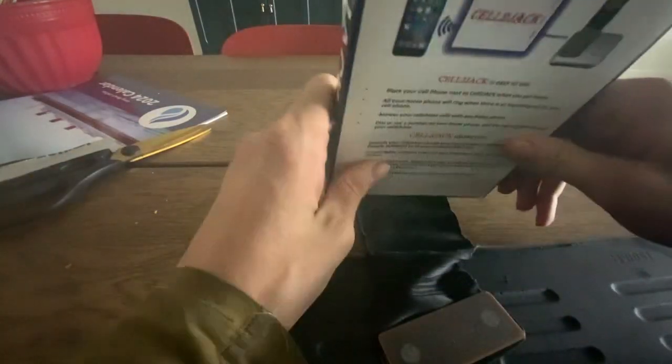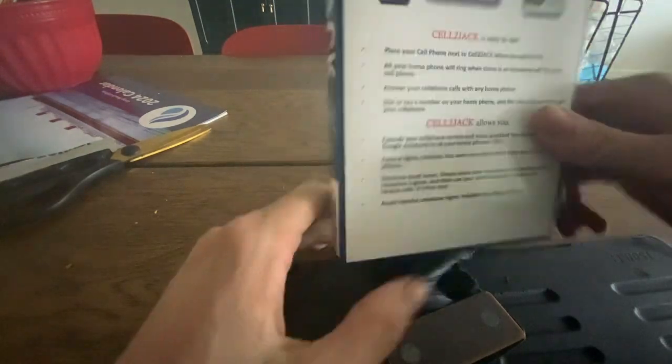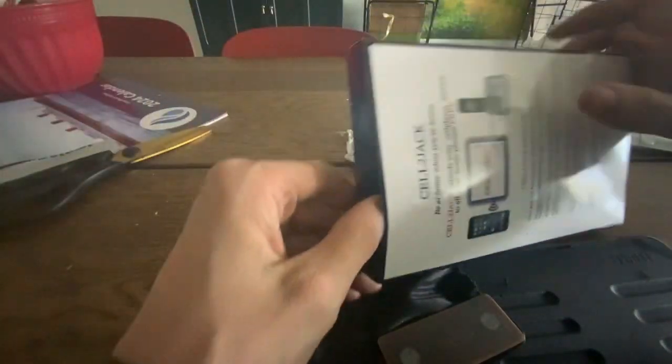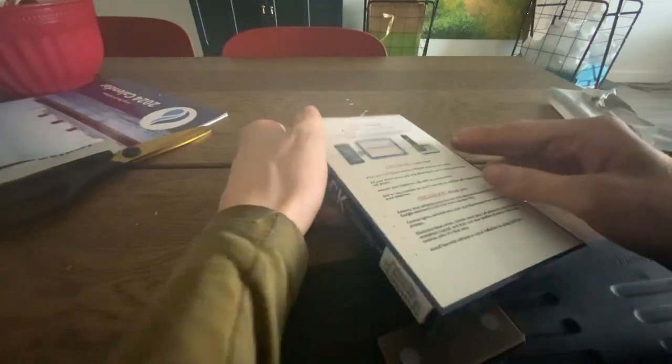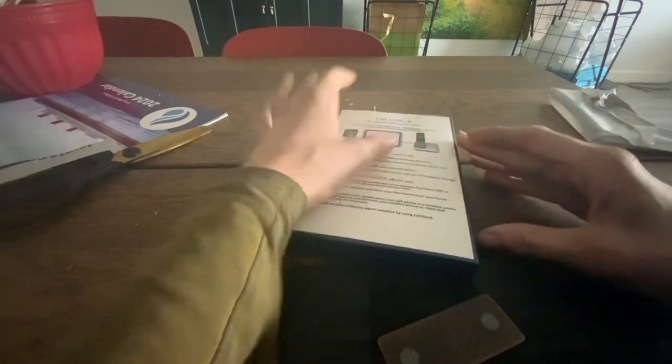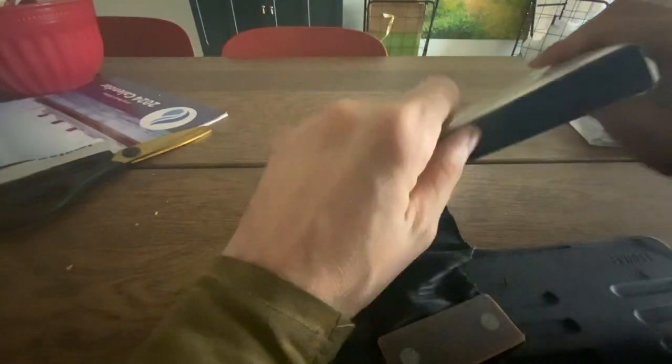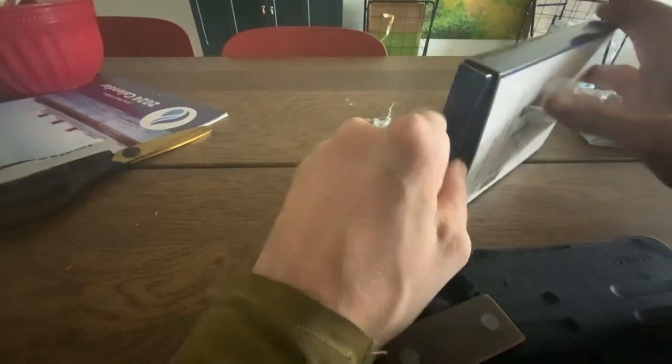This is the box that comes in. They updated it a little bit. Usually, it used to open like a book, like this. They changed the packaging. That's pretty cool.